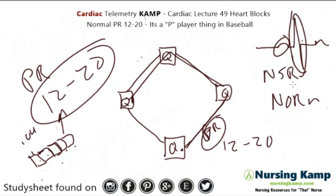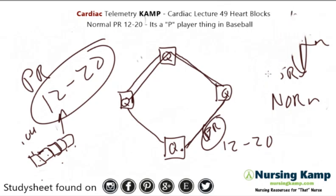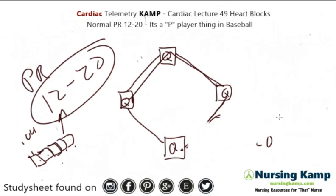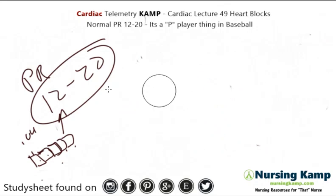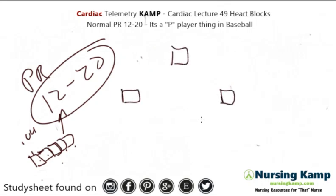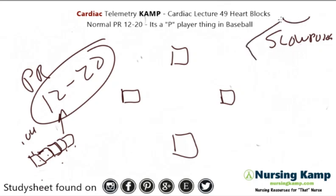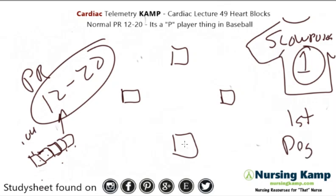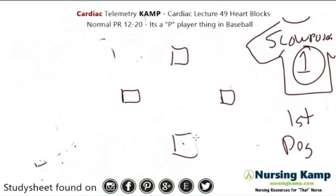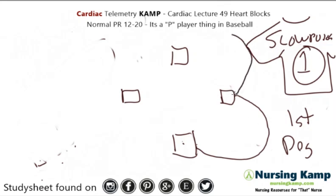The first thing we're going to talk about is the first player of the team — the first baseman. That first baseman's name, we call him Slowpoke. Slowpoke has QRS, QRS, and QRS. On his jersey, number one, and he's the first degree heart block. The interesting thing about first degree Slowpoke is when he comes up to bat, his journey to first base, he goes wide — so wide that he's slow.